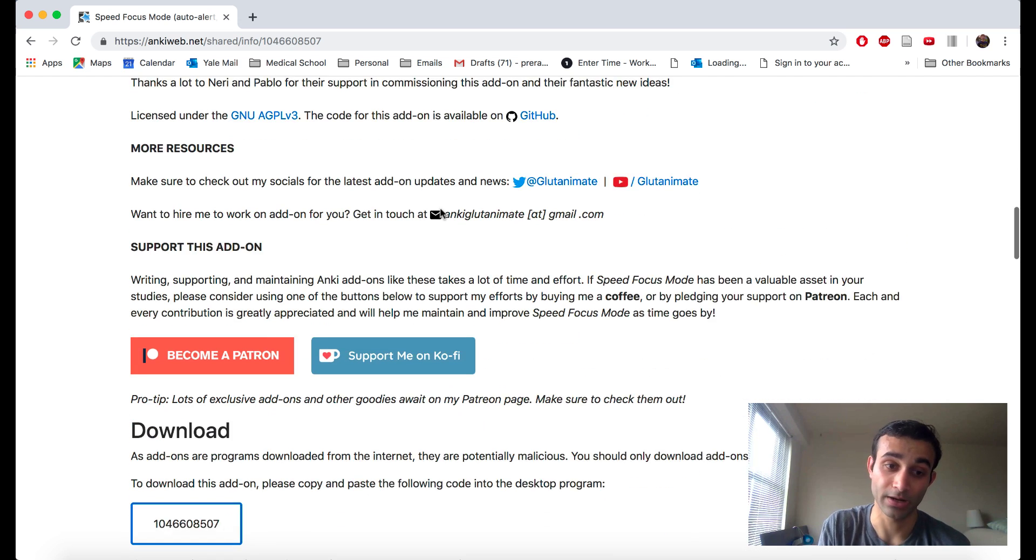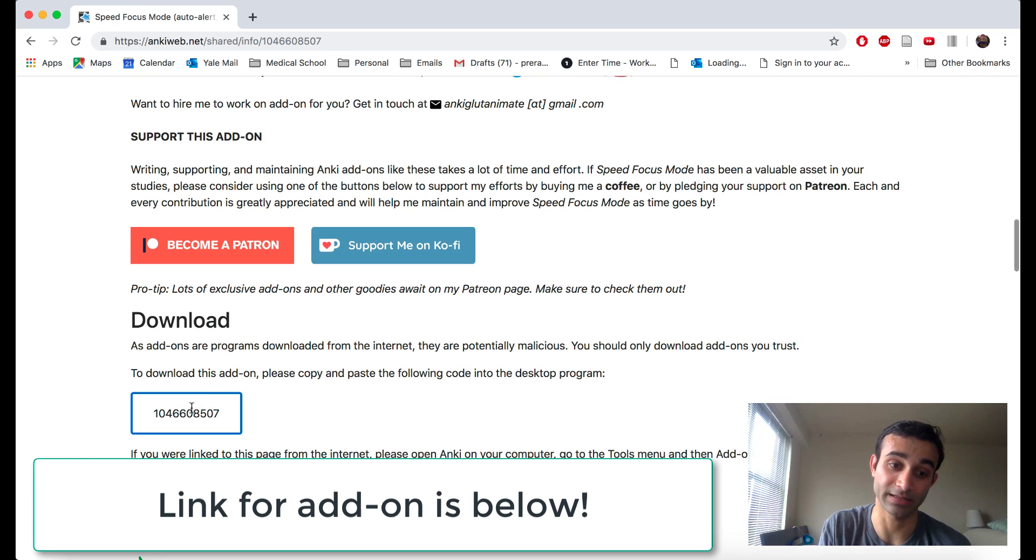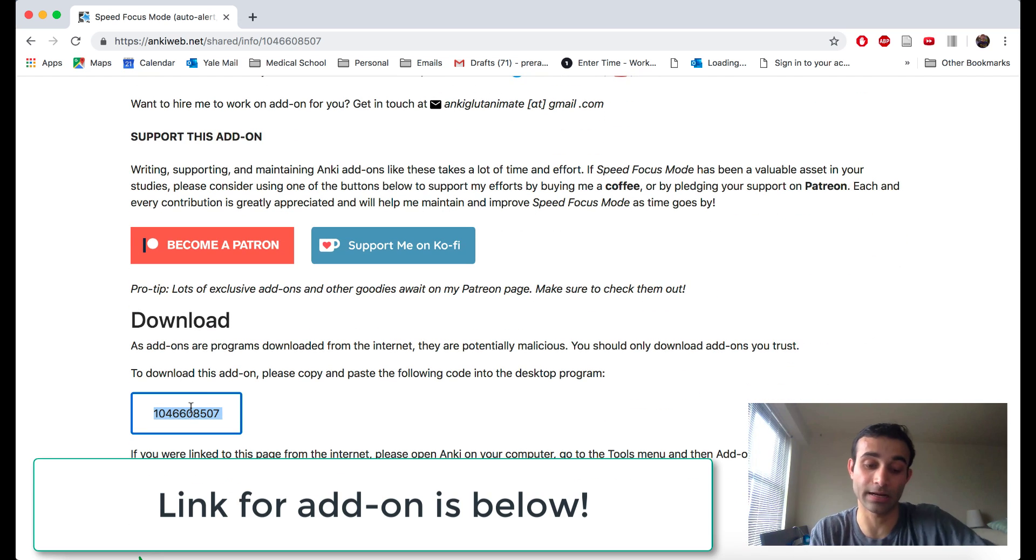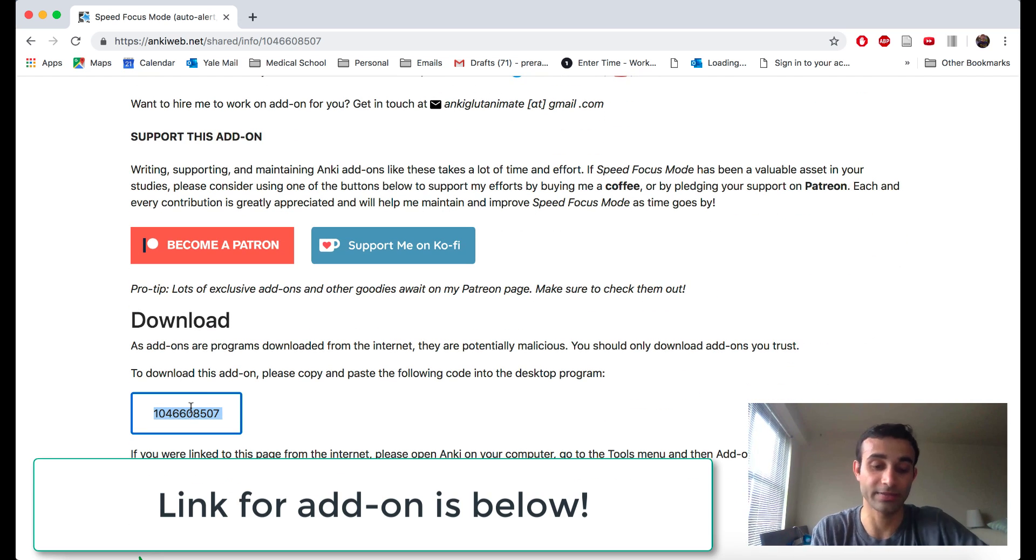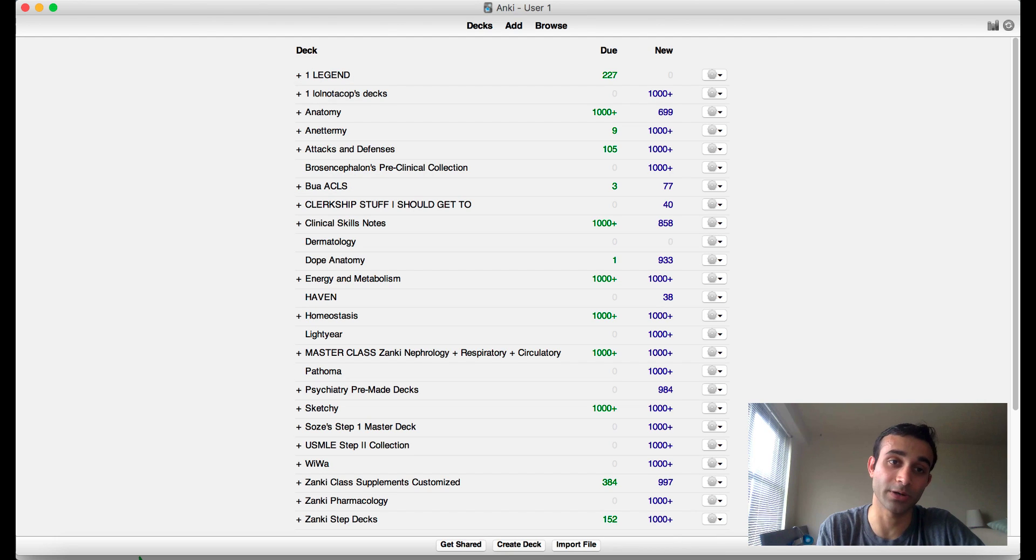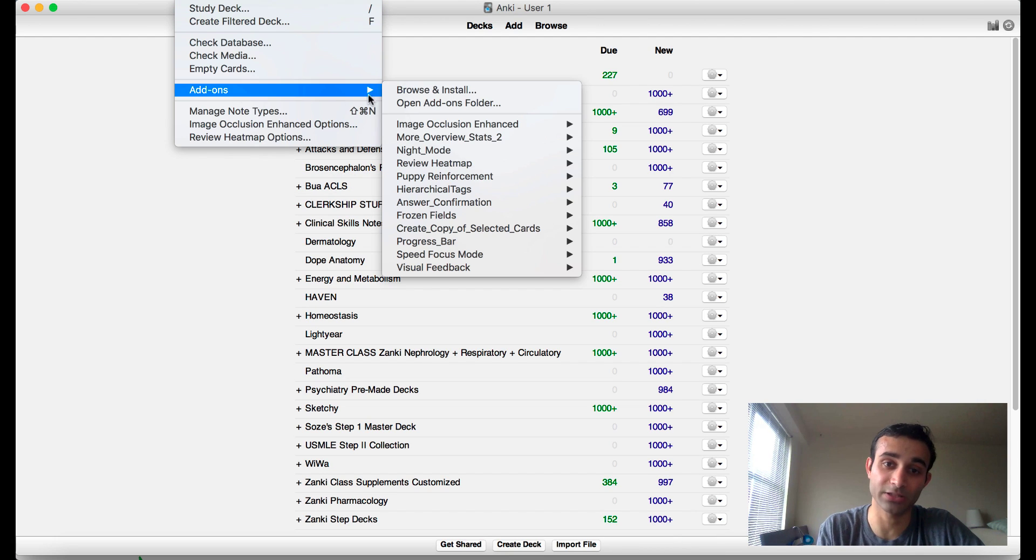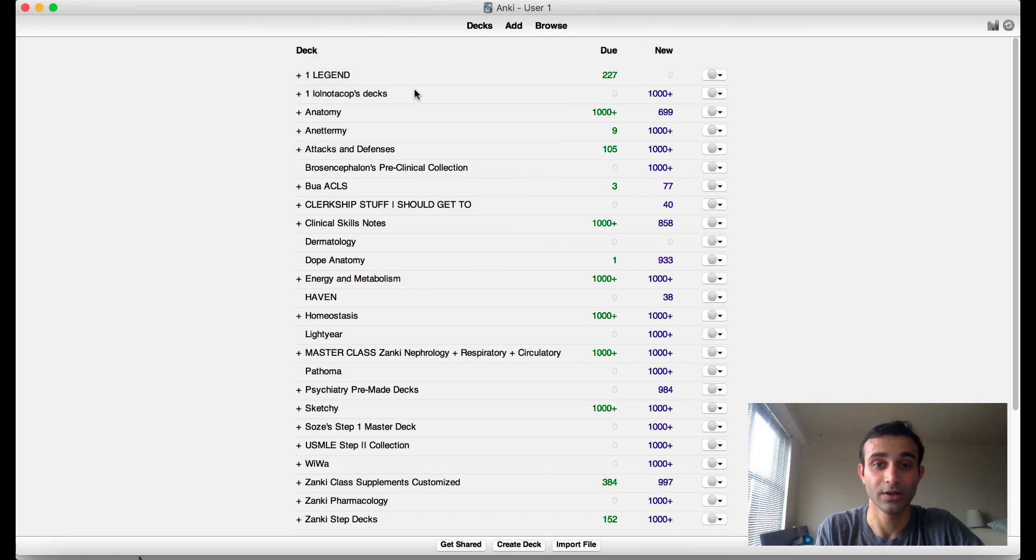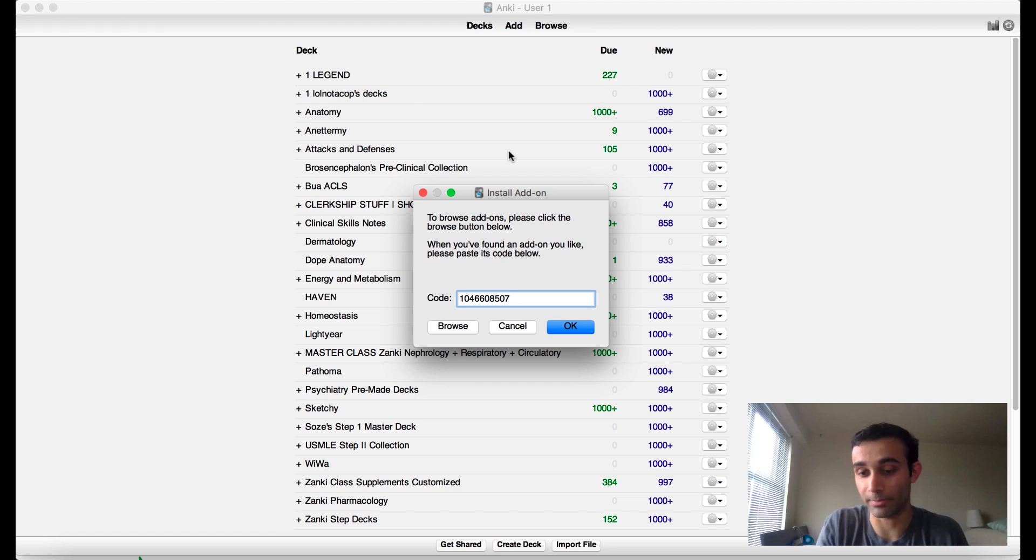The link for this is attached below. Go to this link and go ahead down here and click this number, copy this number, and then go back to your Anki. When you go back to Anki, you want to go to Tools, you want to go to Add-ons, you want to go to Browse and Install, and copy and paste that number.